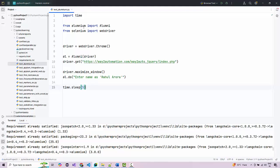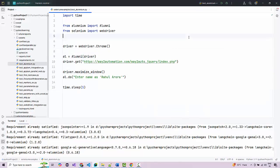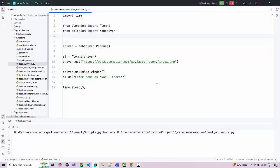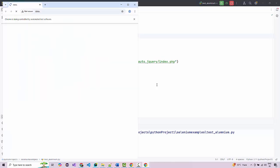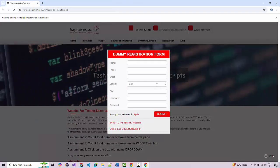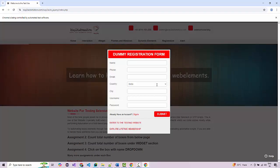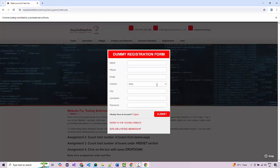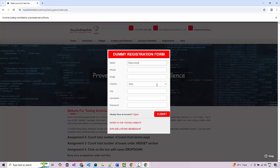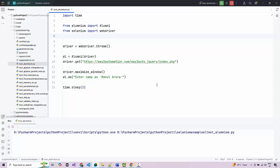The browser launches and navigates to the web page. For the very first time it takes some time to gather all the data. Since it's in the initial stage it might be a little slow, but you can see it has correctly entered the name as Rahul Aurora — perfect, without using any locator. I just mentioned 'enter name as Rahul Aurora' and it actually worked.